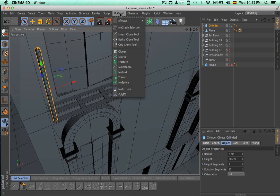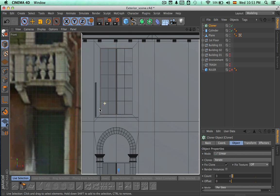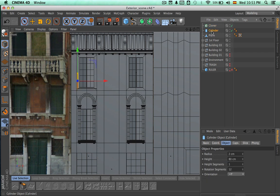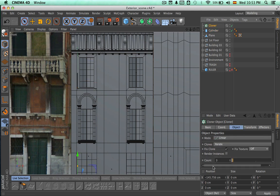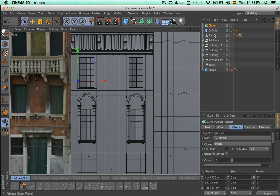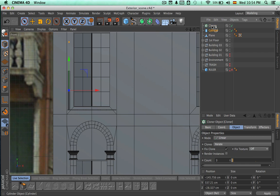Now we're going to create a cloner — this is the time to use them. Let's copy the position of this cylinder and paste it so the cloner is on the same position. We're copying and pasting the values for X, Y, and Z. Now we're going to take this cylinder and make it a child of the cloner.